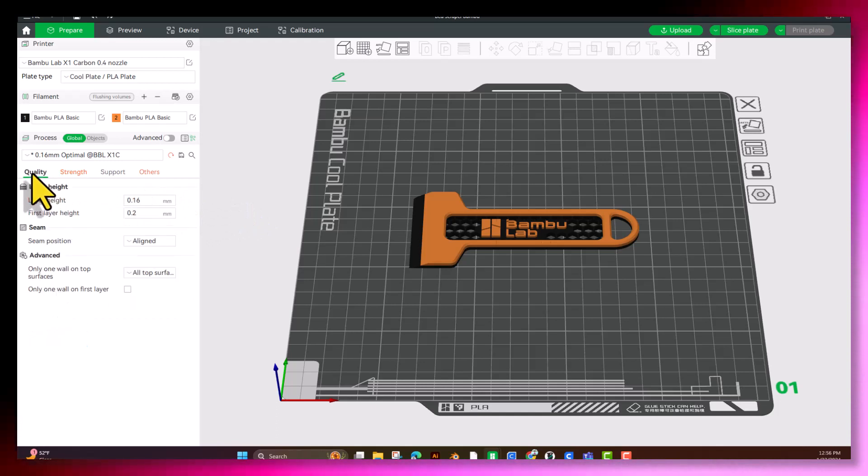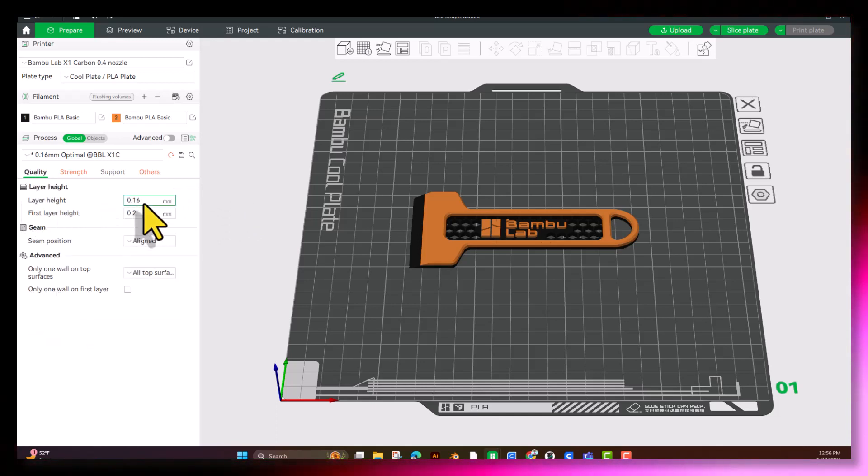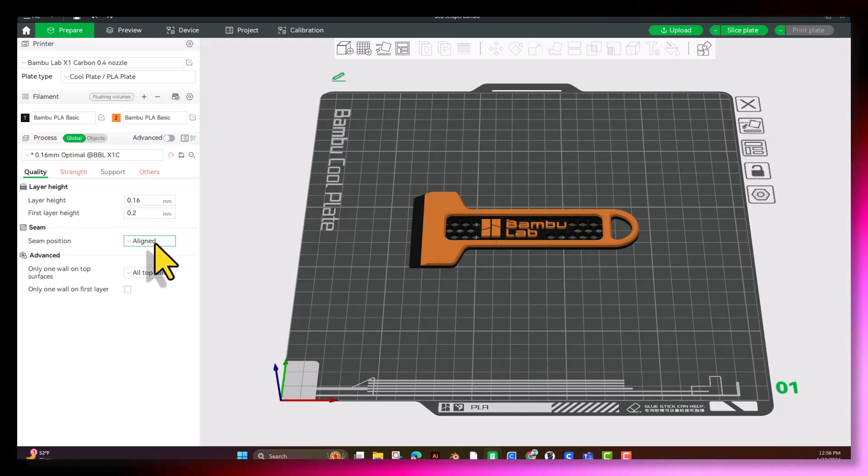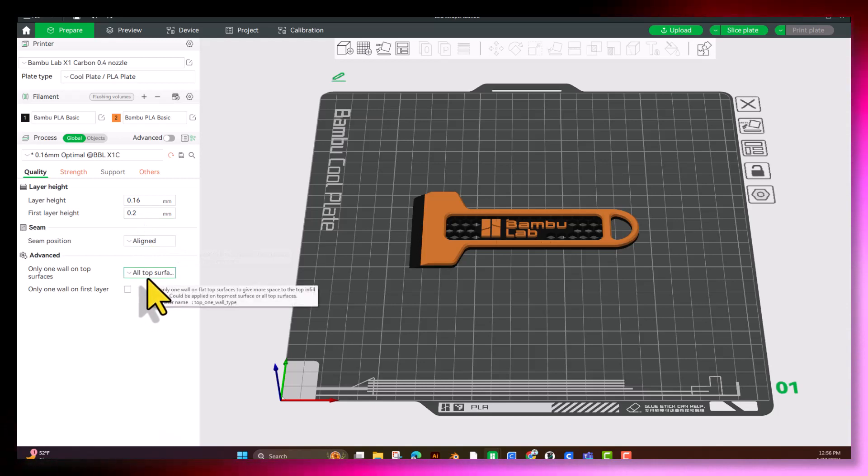Next, we're going to come down to Quality here. This is where we have our Layer Height again. It also gives us the option to change your first Layer Height, where your seam is, and if you're going to be ironing on any surfaces or no surfaces.